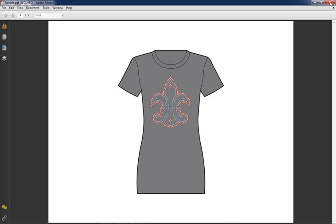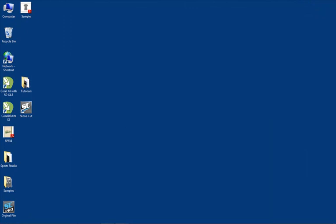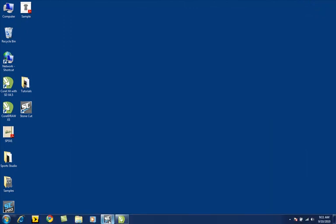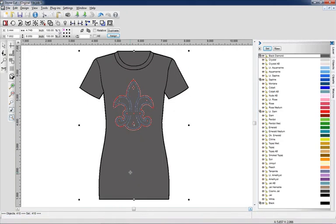Now the other option: we could also export this directly from Stonecut in a variety of formats. If we wanted to bring it over to Adobe Illustrator, probably the easiest way to do that is export it as an EPS file.